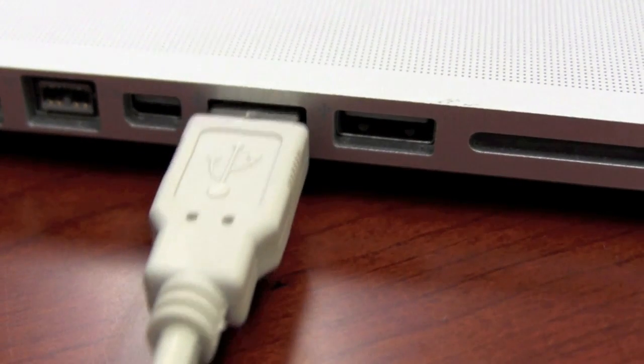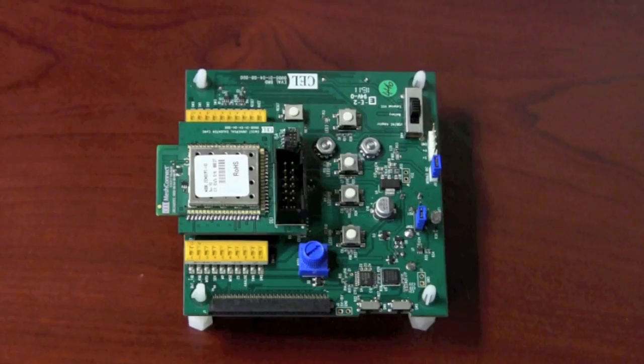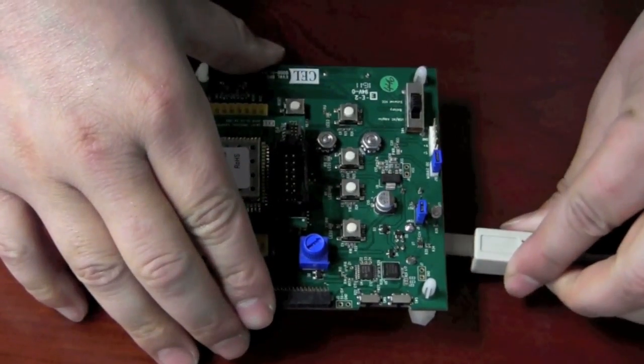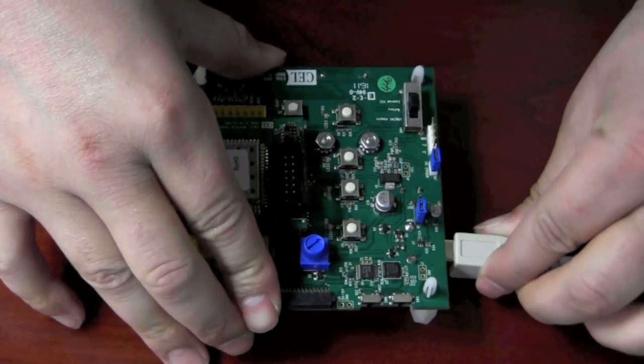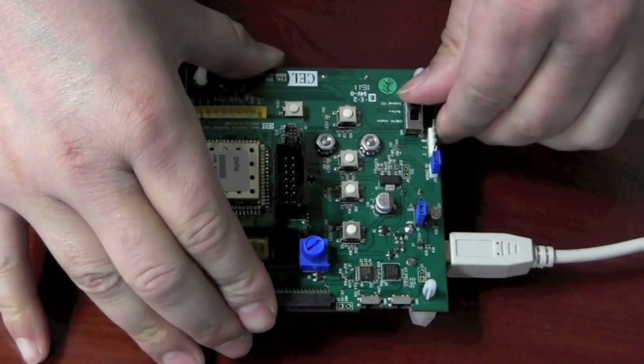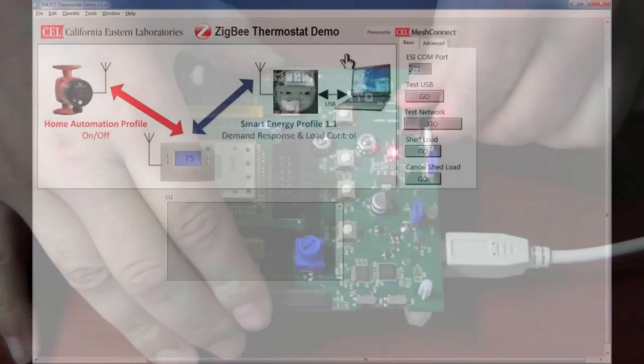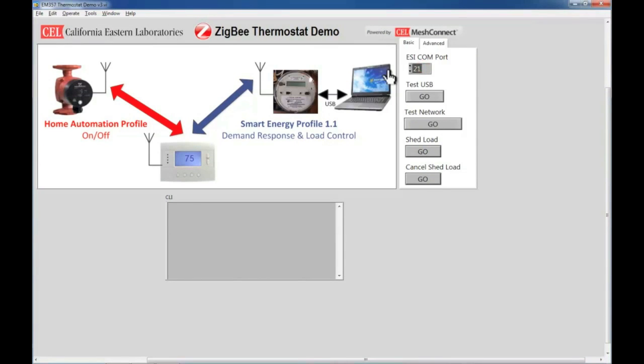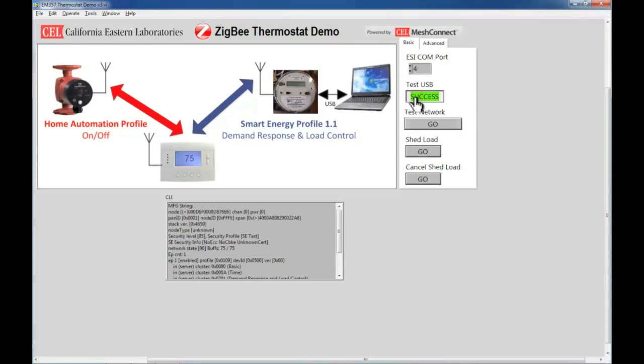Let's commission and provision our network using the same hardware and software we used in our previous demonstration. First we need to connect the ESI to the PC using a USB cable and then power on the ESI. We will be simulating the public utility company using a GUI running on the PC. Now that the ESI has been connected and powered, to commission the network we must first establish a connection between the ESI and the GUI using the COM port and test the connection.